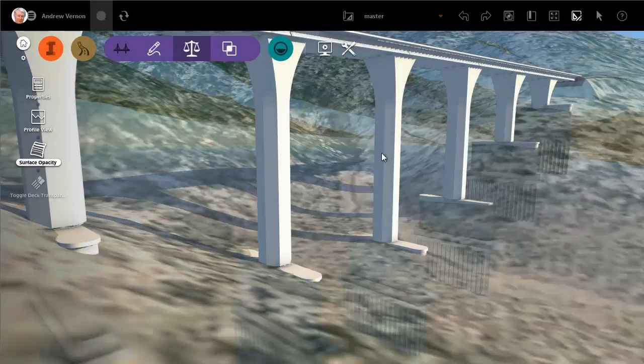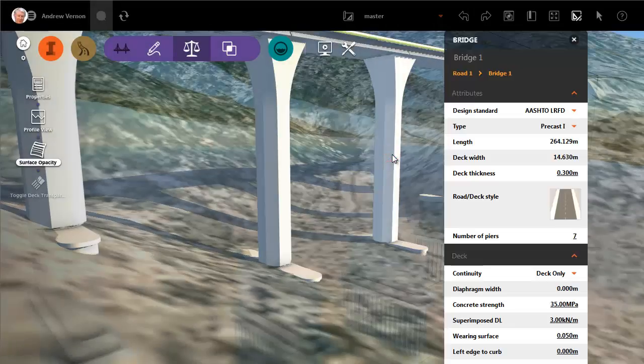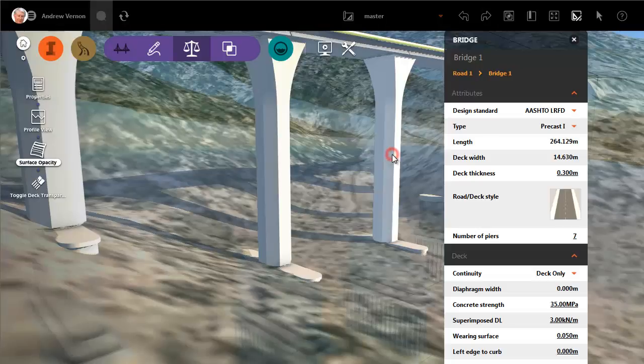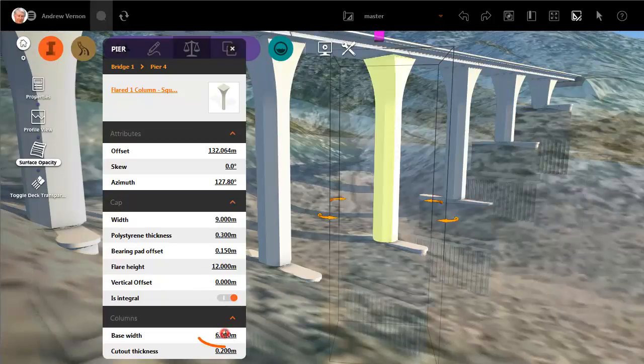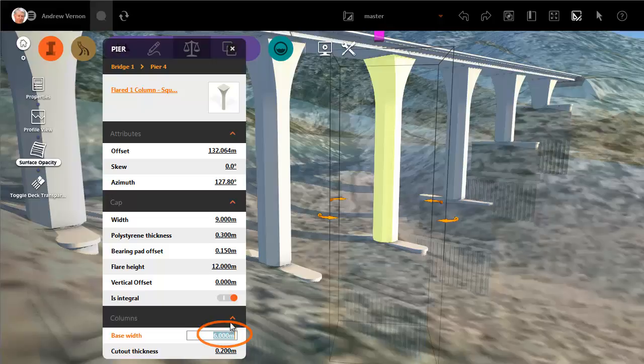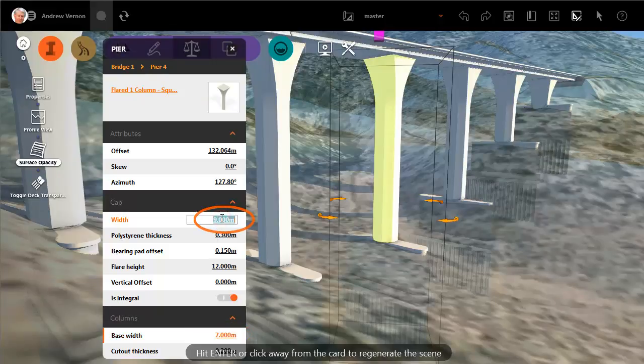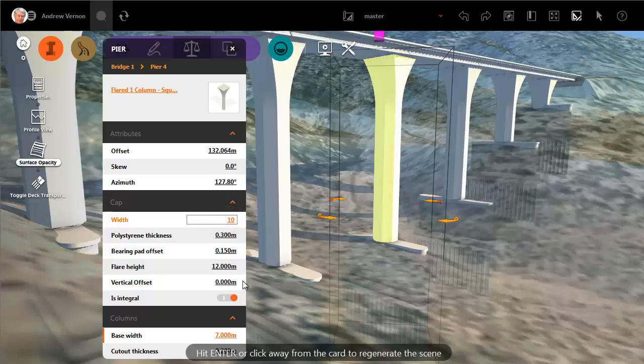With this release you can make multiple edits to a component before regenerating the model. For example, you might want to adjust the Base Width property and also the Width property. The model does not regenerate until you press Enter or click away from the component.